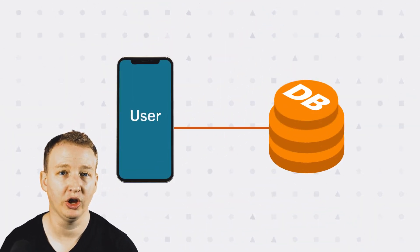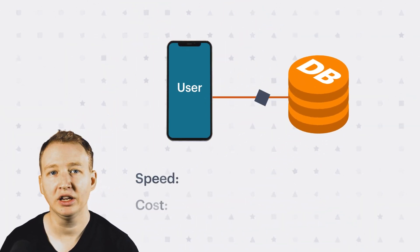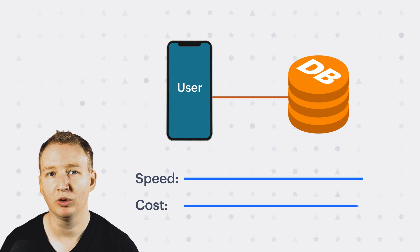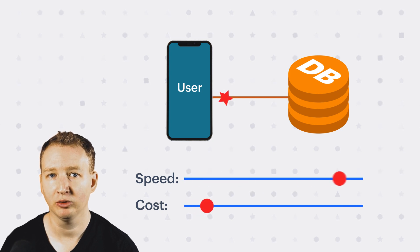Have you ever been in a situation where your database queries are slow and you need to speed them up while keeping costs down?